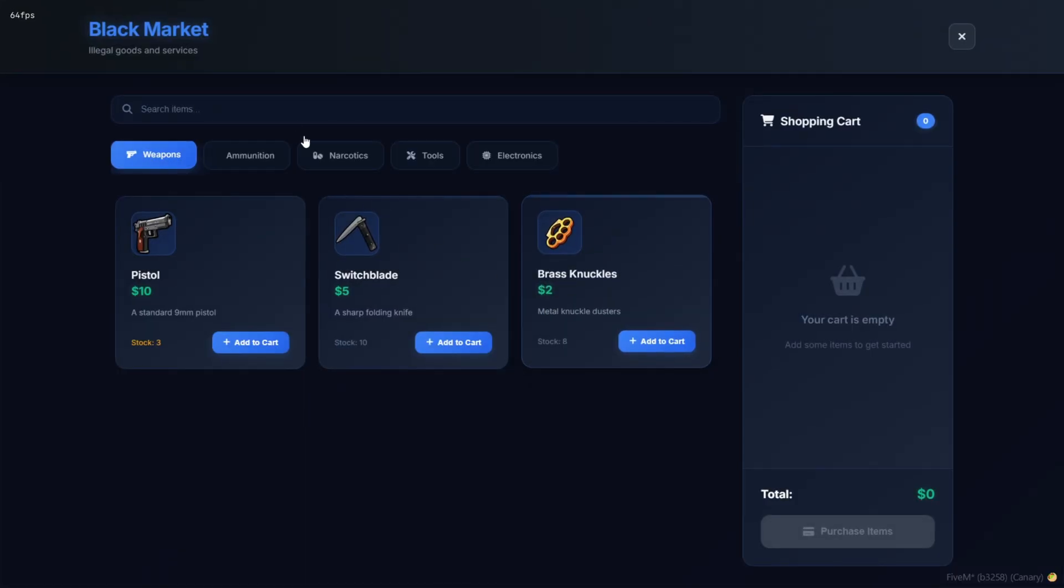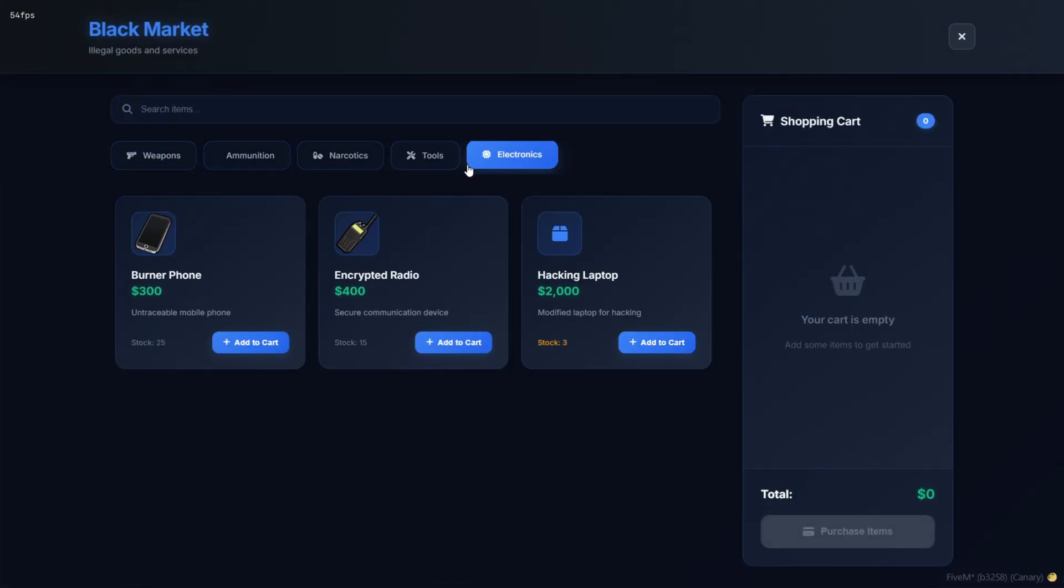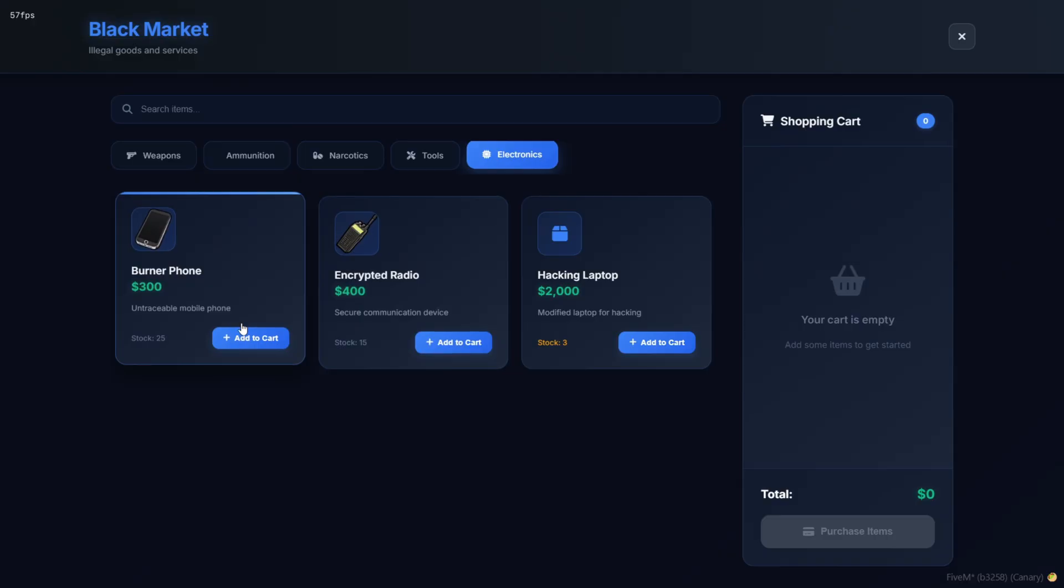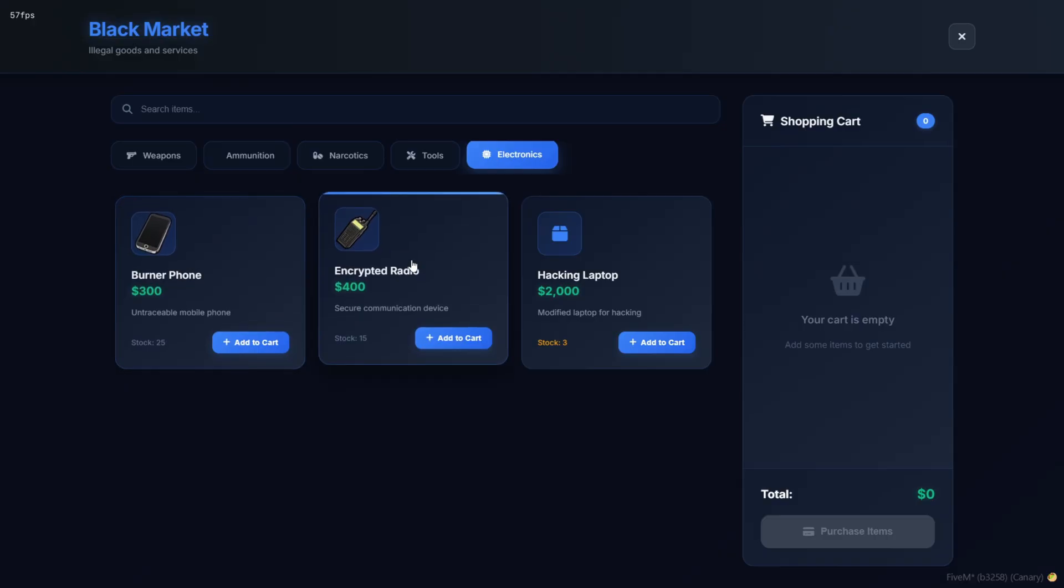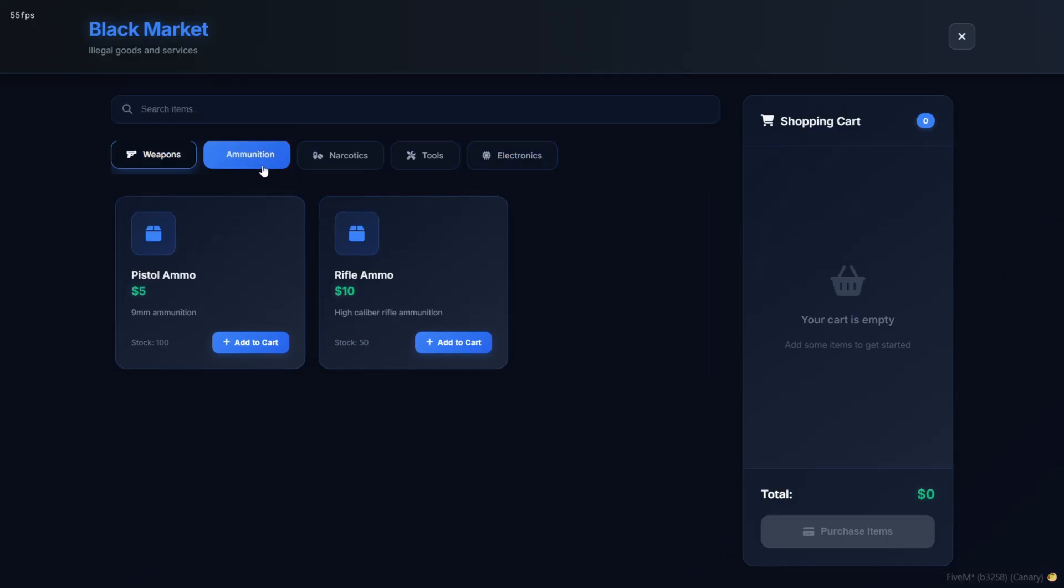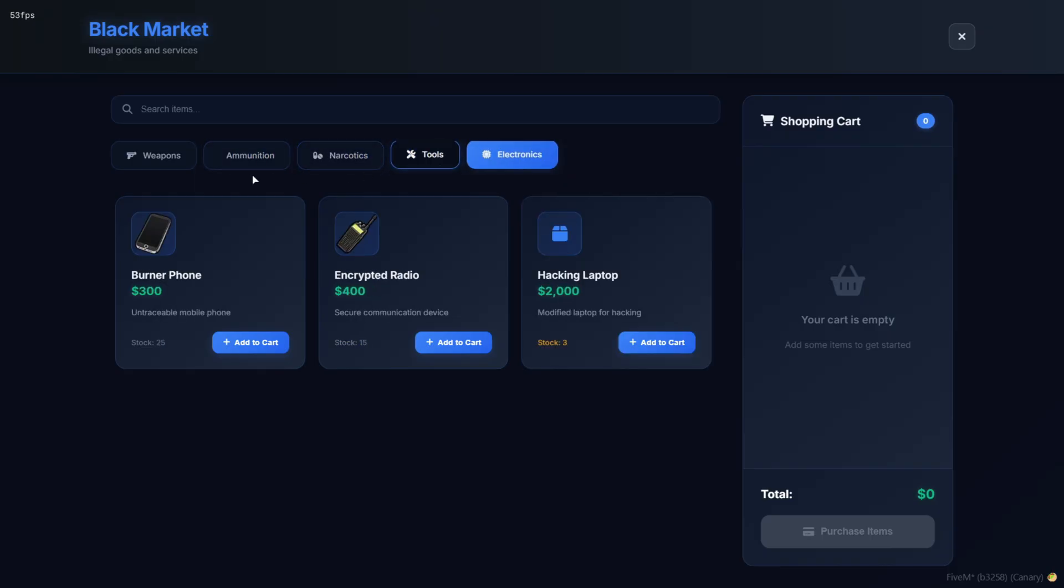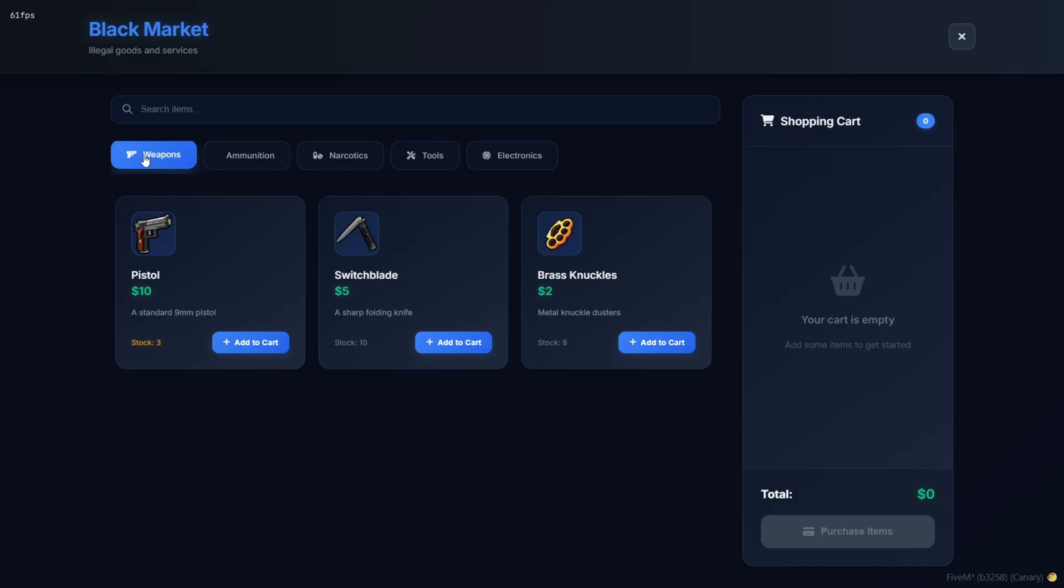And that's it for this showcase. If you're looking to add a fully customizable, feature-packed black market system to your 5M server, this one is a beast. From deep config options to a clean in-game UI, it's got everything you need to bring illegal RP to life.